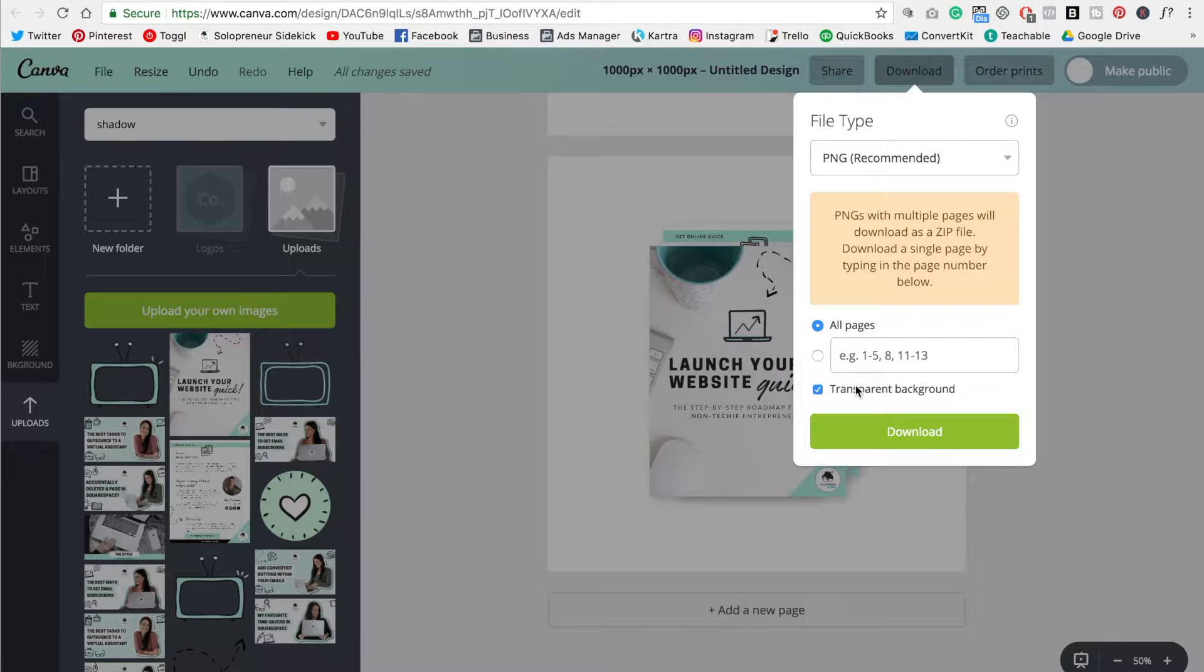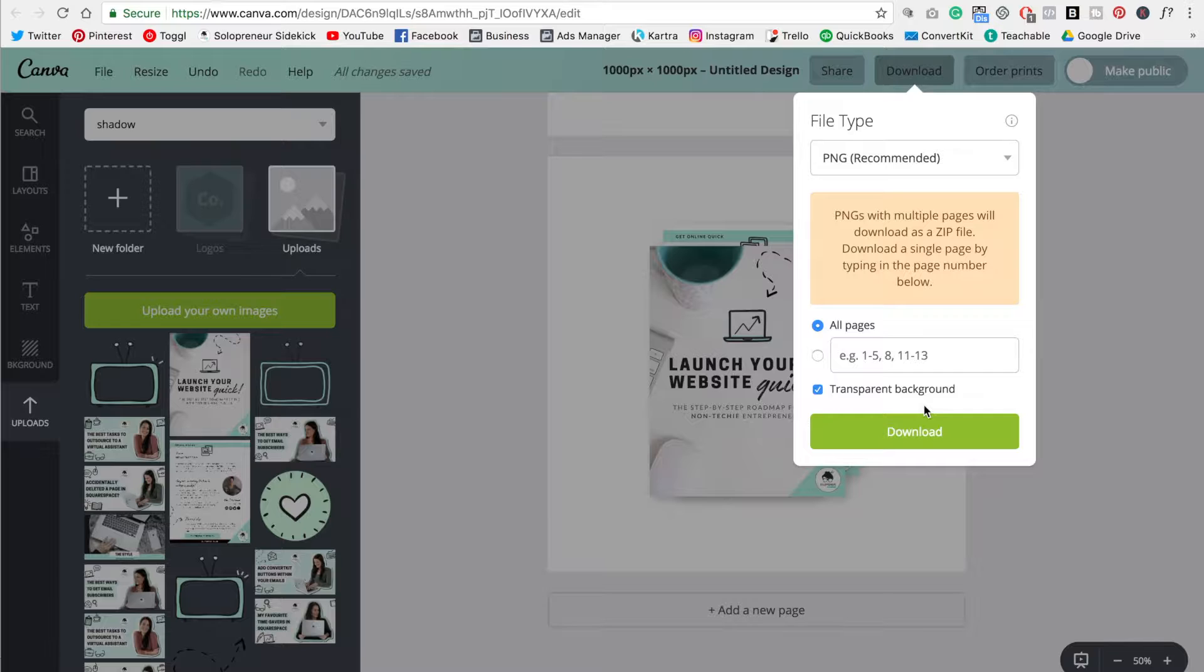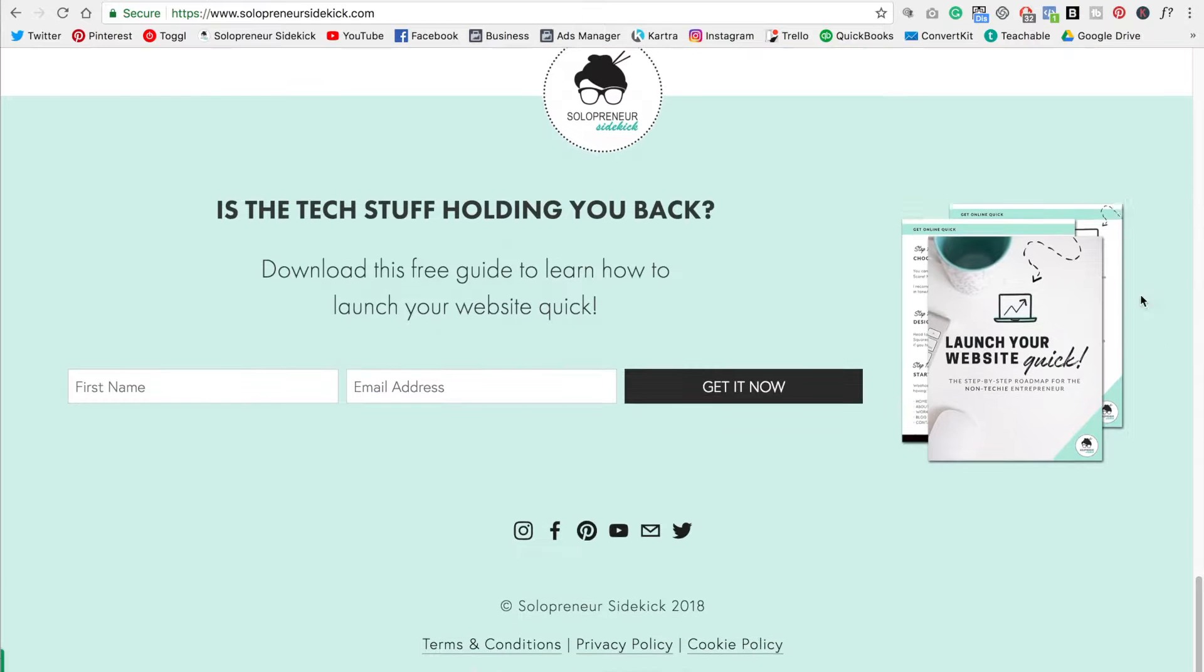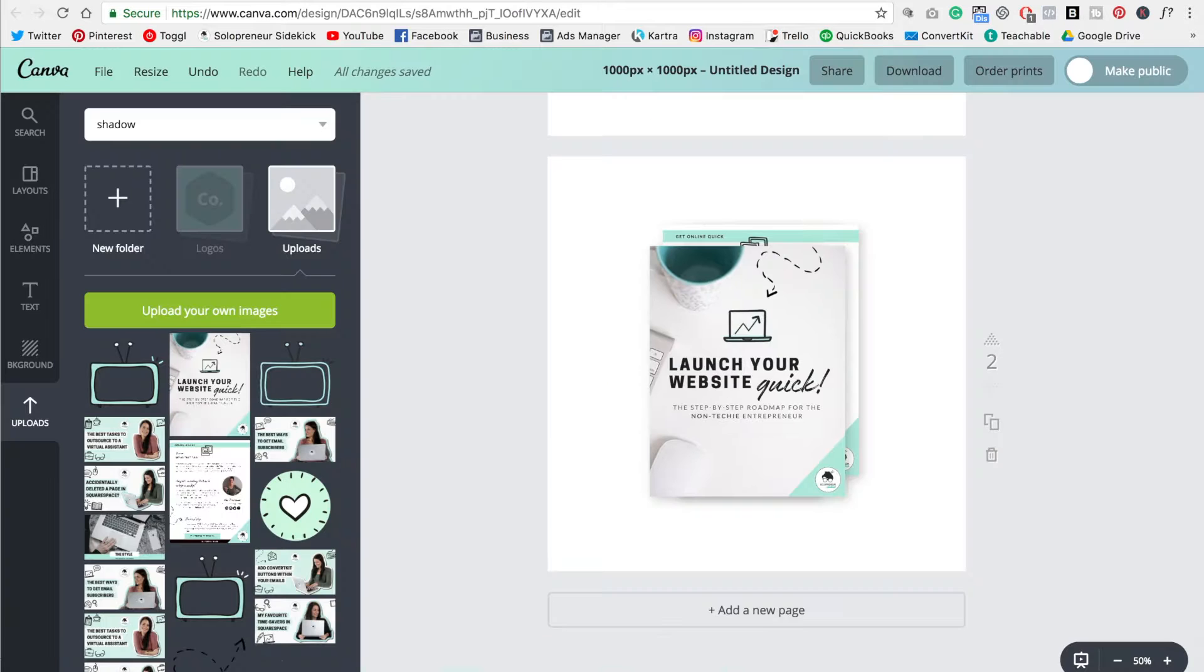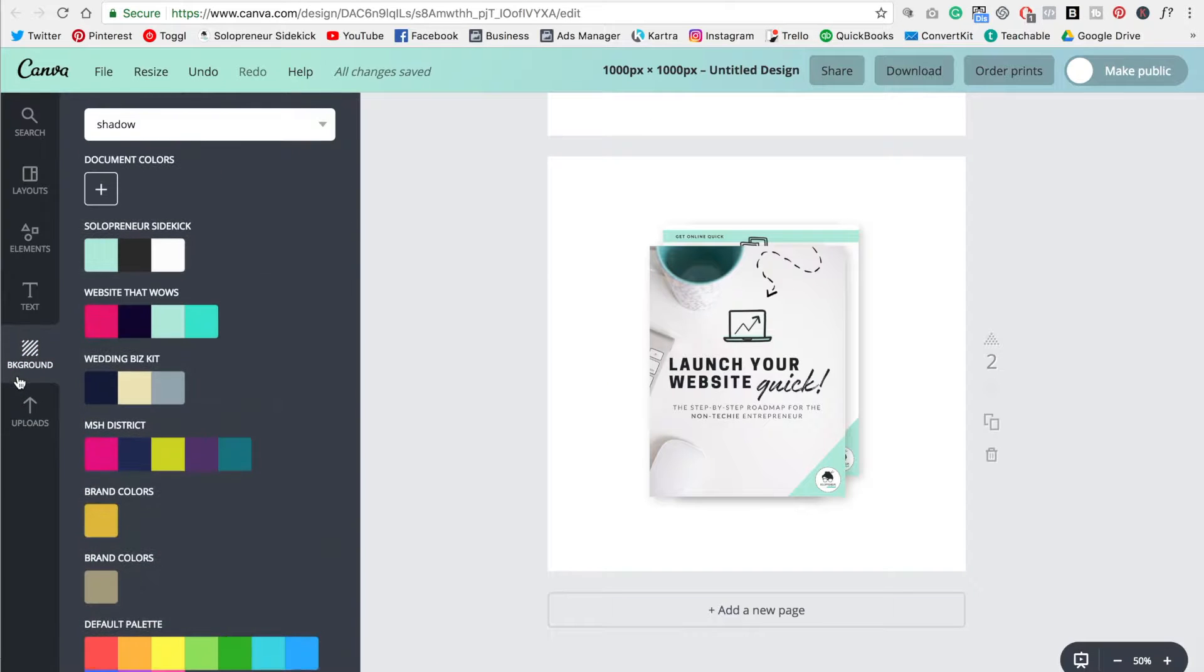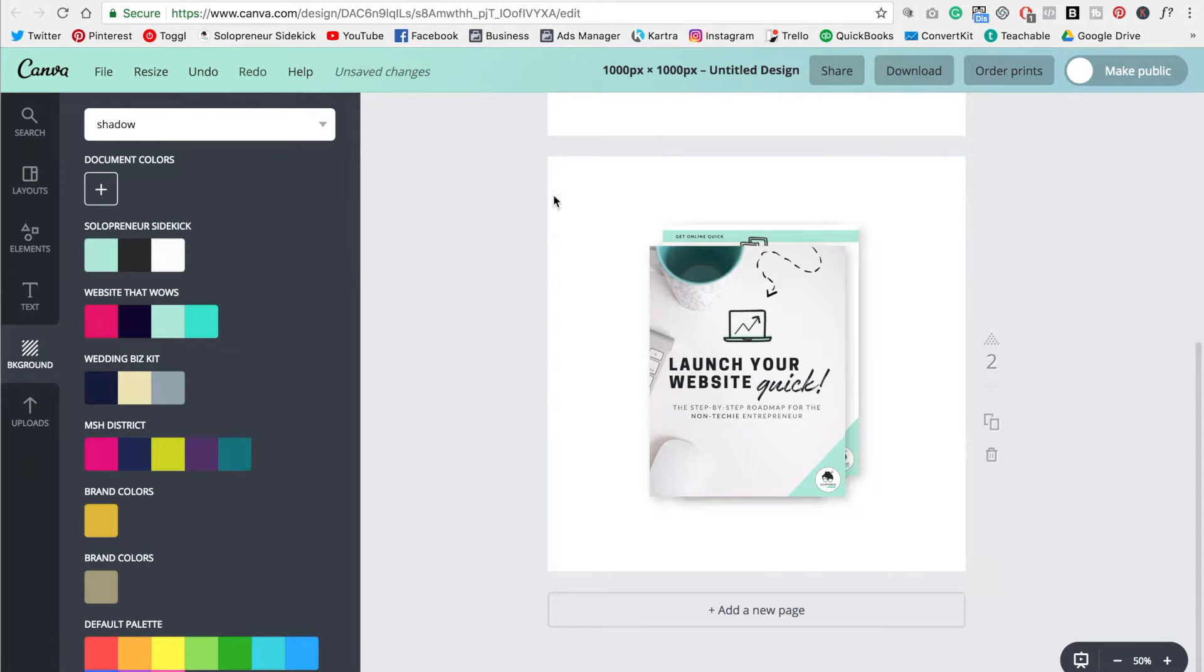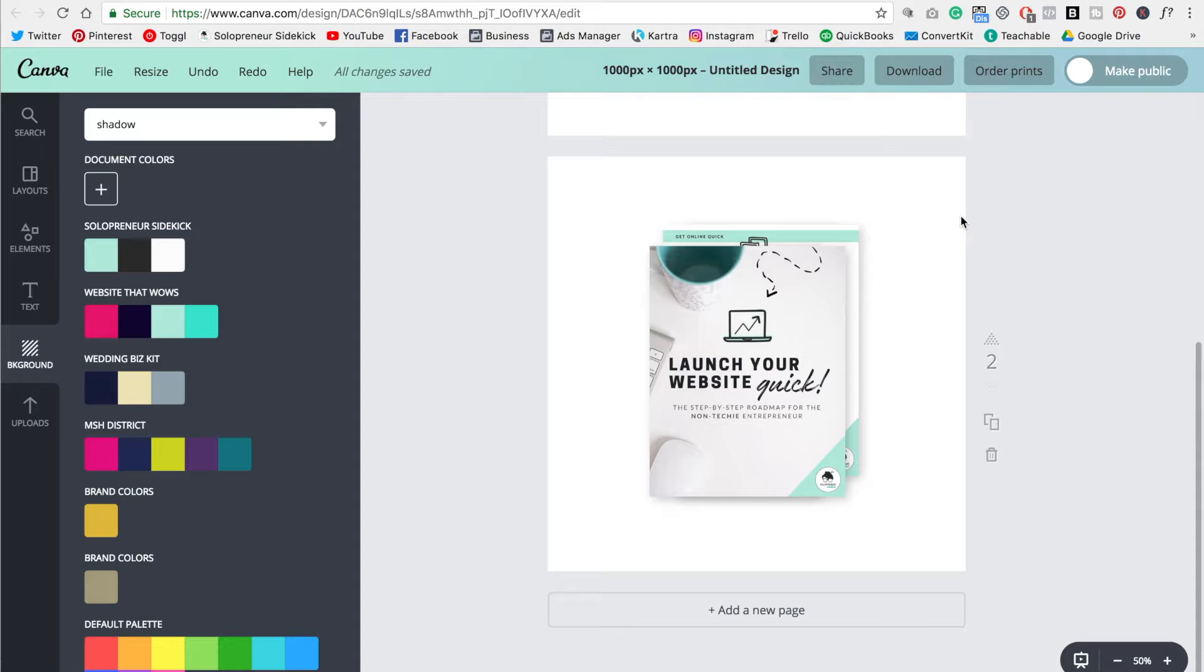If you do have Canva for work, then definitely select transparent background. If you don't, just make sure that the background itself matches wherever you want to put it on your website. So for example, if I wanted to put it here, I would need to make sure that my background was this color. So in Canva, I could just go over to background and change it to that specific color. But since I have Canva for work, which I do recommend that you have, I can just download it as a transparent background and then use this mockup on any of my other designs.